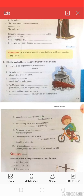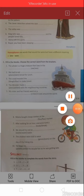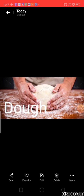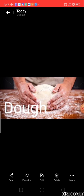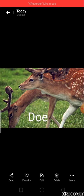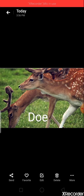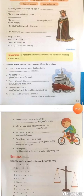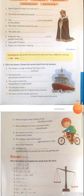Third question: 'The cook kneaded the ___ to make bread.' Options: d-o-u-g-h (dough) or d-o-e (doe). Look at the pictures: d-o-u-g-h is a mixture of water, flour, and salt; d-o-e is a female deer. The answer is d-o-u-g-h: 'The cook kneaded the dough to make bread.'